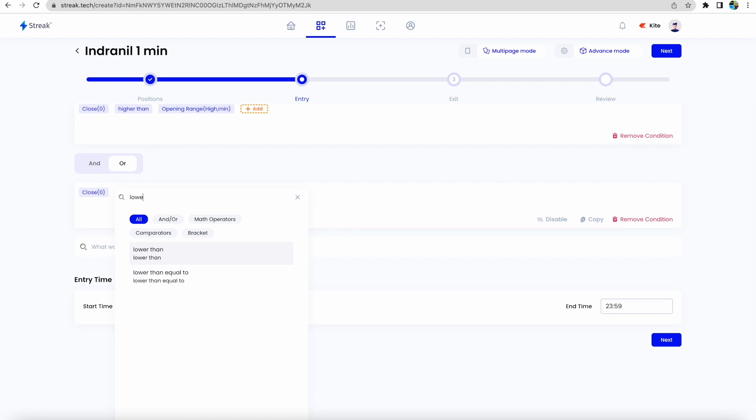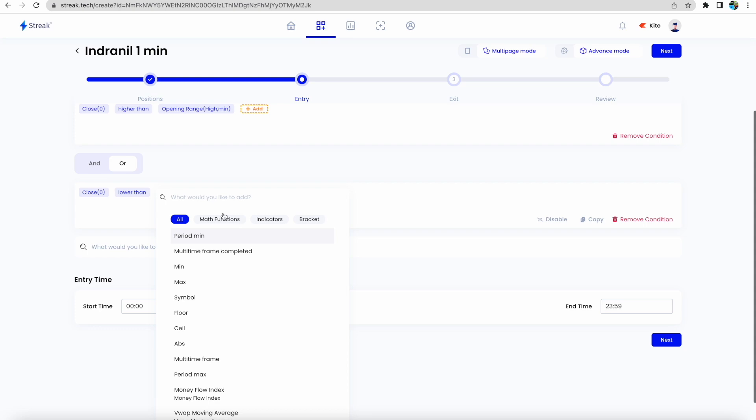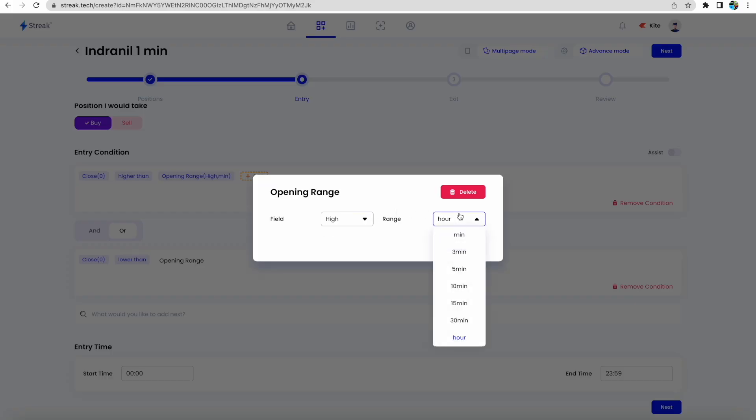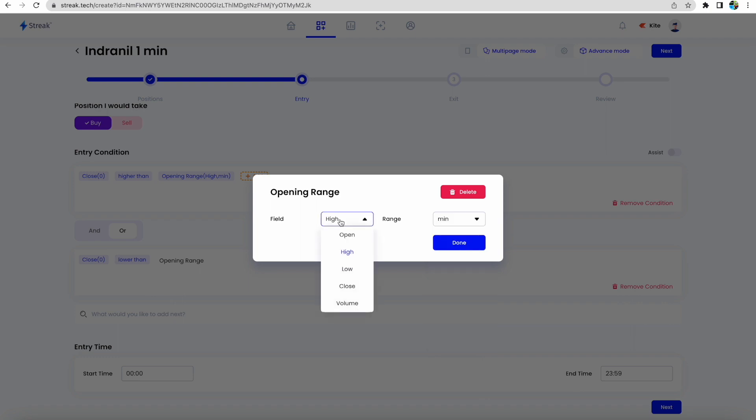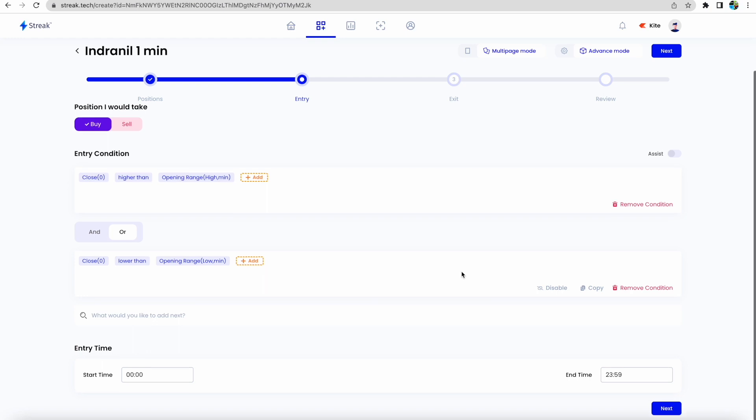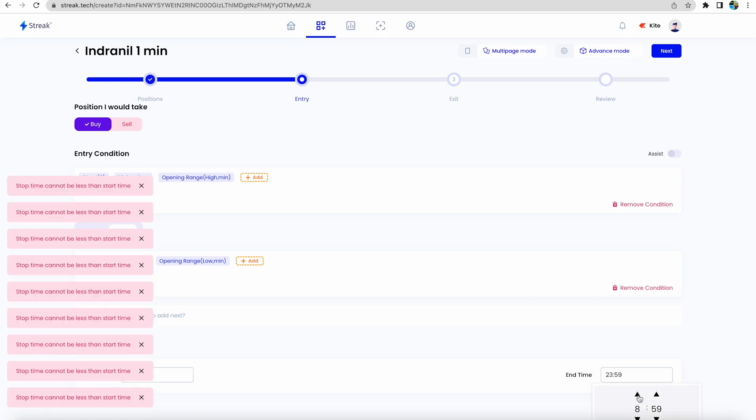This is again opening range, this is one minute, and we'll change it to low because this is for the downside movement. It seems all okay. Now you need to provide the start time from when you want to deploy this strategy. We'll select 9:15. End time also we need to select, we'll select 9:59.